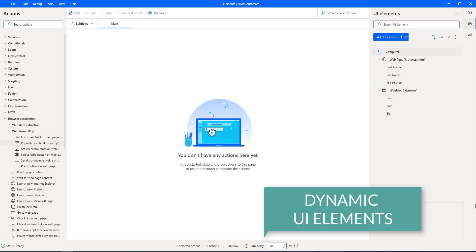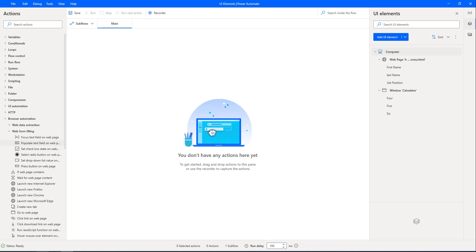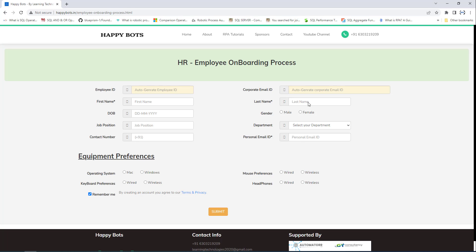In this tutorial we will learn how to handle dynamically changing UI elements in a web page. For example, I have opened happybots.in/employeeonboardingprocess.html. In our previous session we captured UI elements such as first name, last name, and job position.